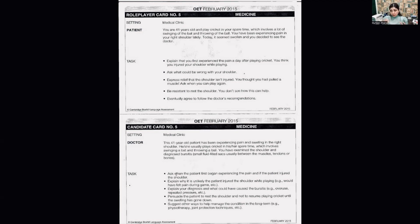A common mistake that a student can make here is if they start the role play by introducing themselves, by asking the patient's name, or by finding out why the patient is here — that would be a wrong approach to start this role play.